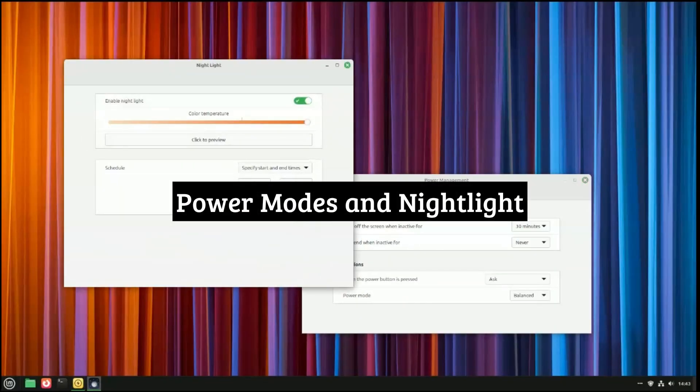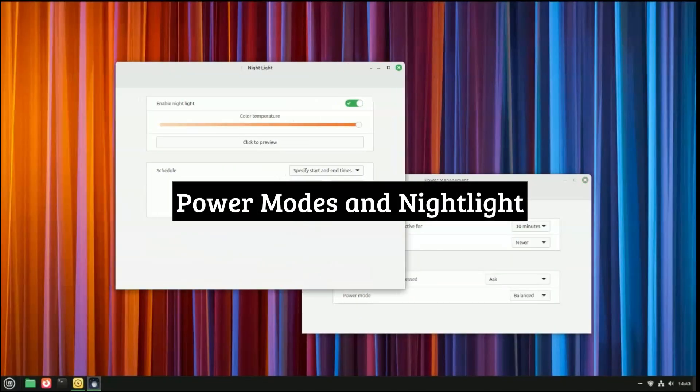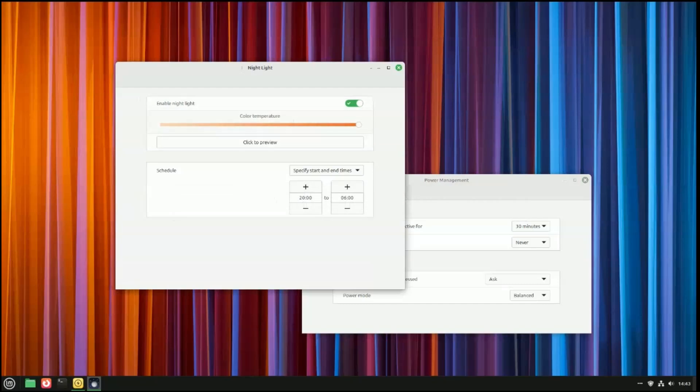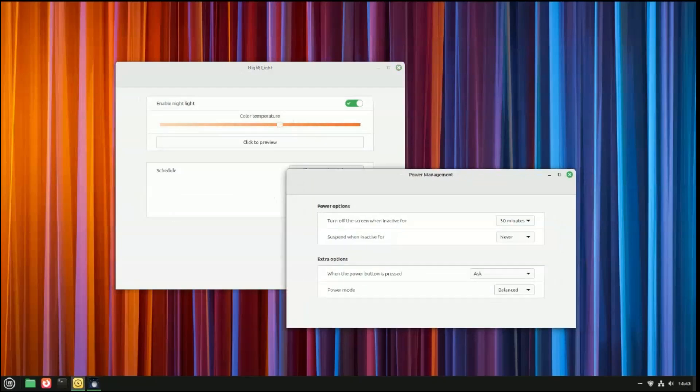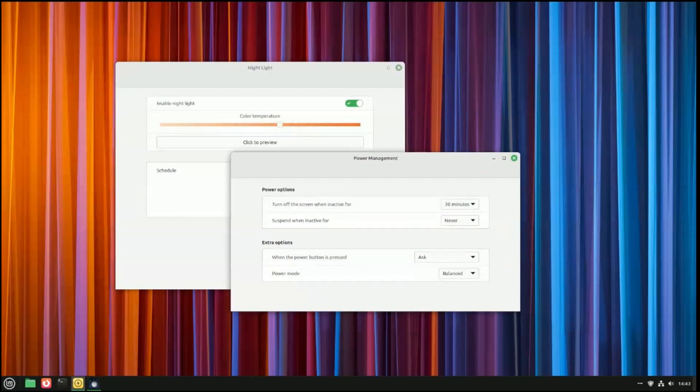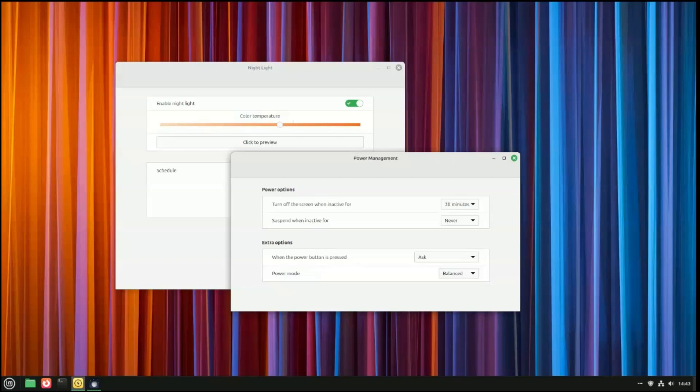Okay, and finally, version 22.1 also comes with some quality of life improvements, a nightlight and power modes. Now, I just have balanced and power saver, but if you have a more gaming oriented machine, you should have a performance mode as well.